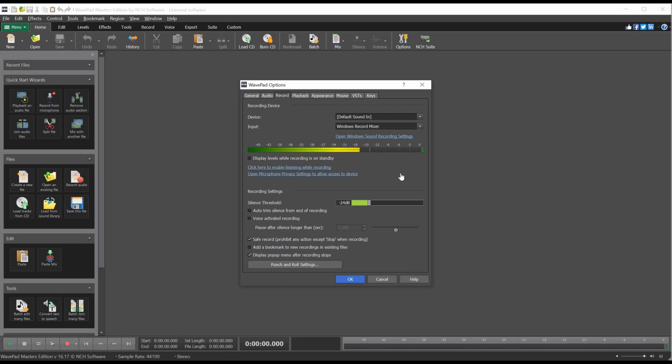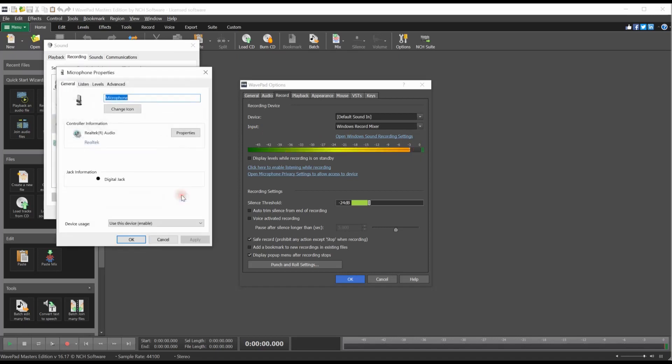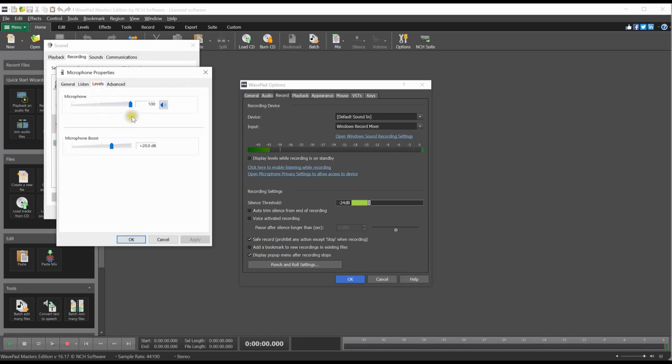To make additional changes to your device, click the Open Windows Sound Recording Settings. Select your device in the list and click the Properties button. You can adjust the device levels and other options from here.